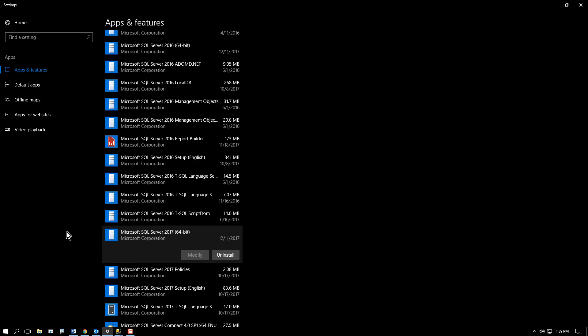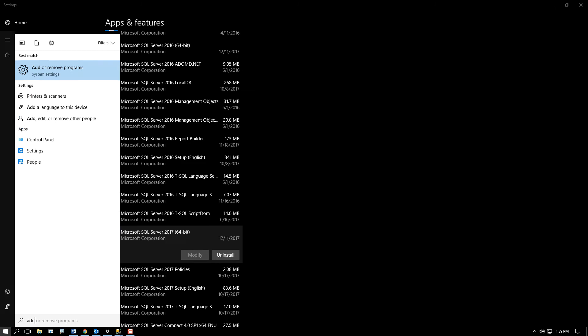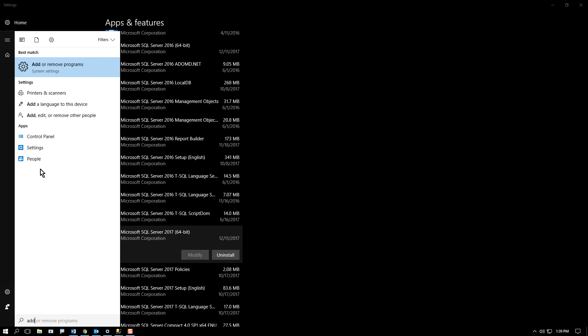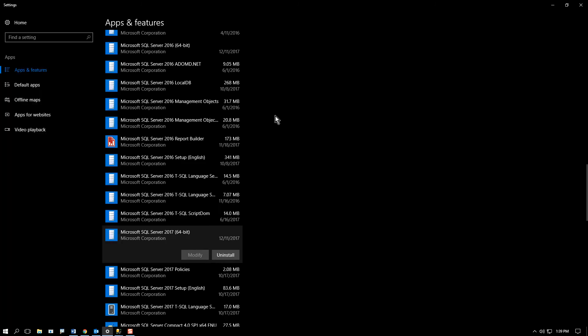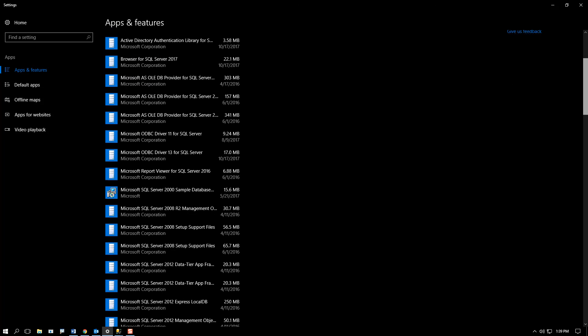You actually need to open up the add and remove programs. So you type in add and remove programs, launch this application. You can filter it by the application you want. And I put in SQL—that helps a little bit.